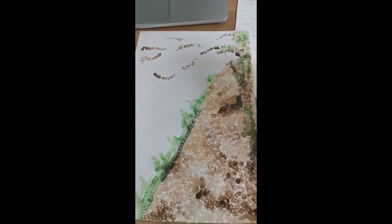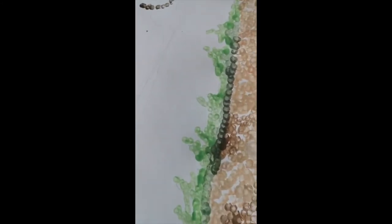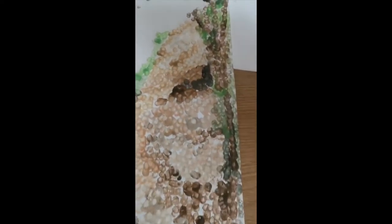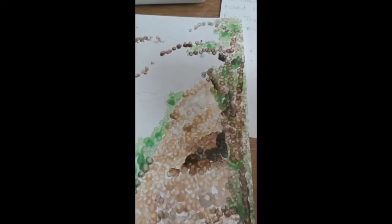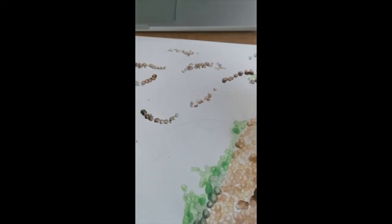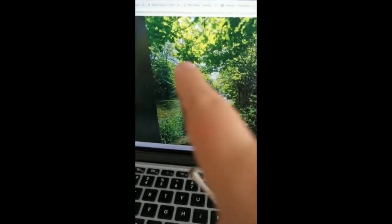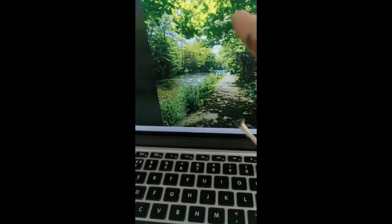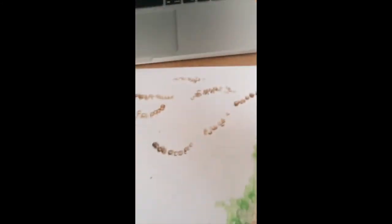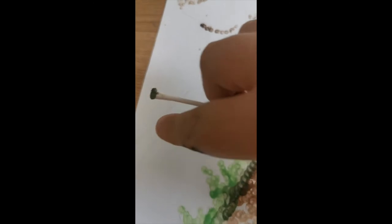I've now done the path and the banks of the river, and the other side where the tree trunks are. Now I'm going to work in at the top and try to do the leaves, then the other side of the banks, and then I'm going to try and get the river done.